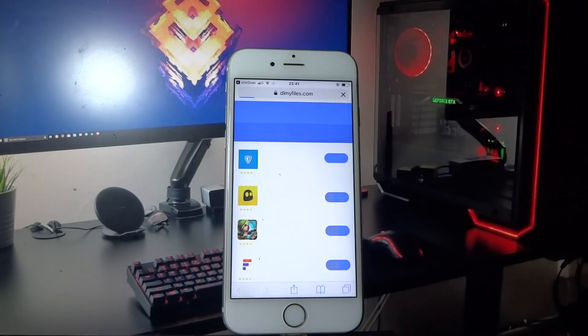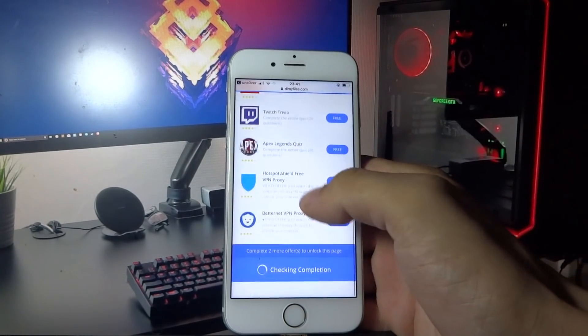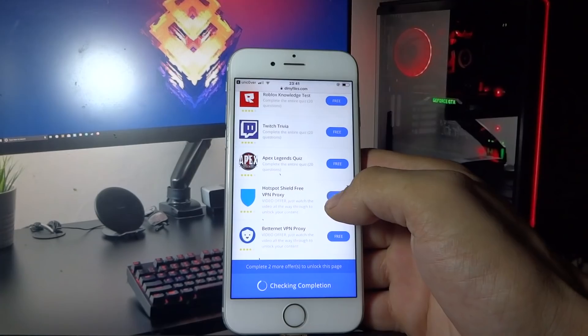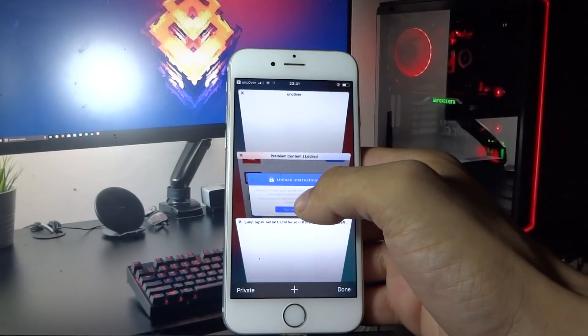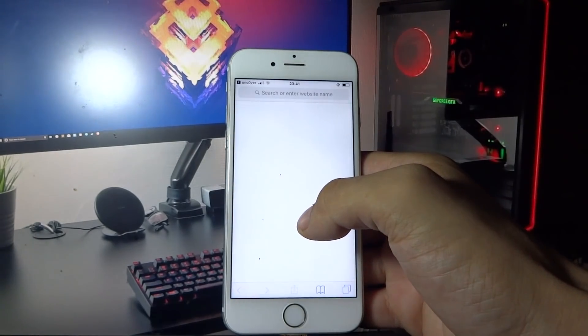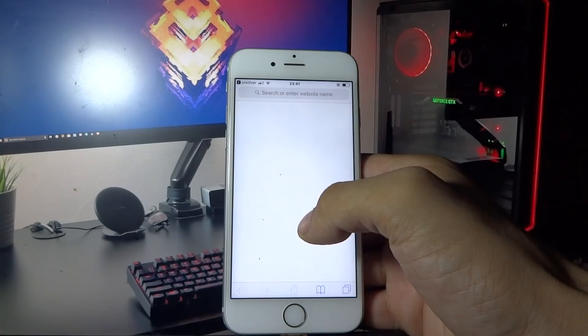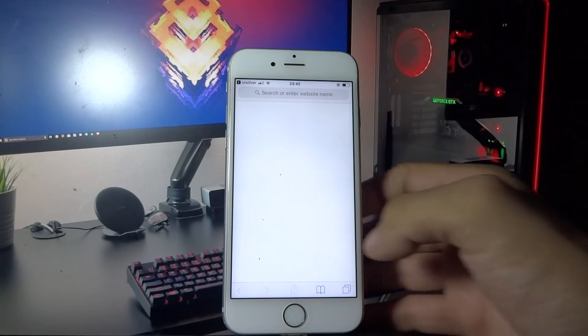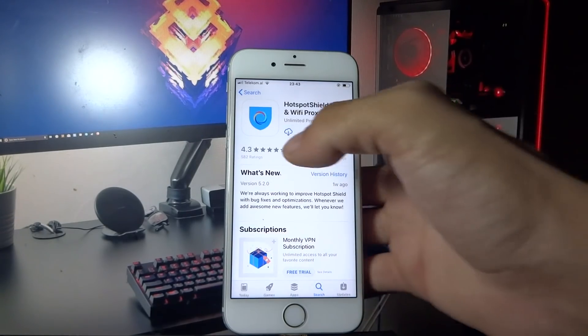What you need to do now is download two free apps and do whatever it says in the description of the app. Let me do this real quick and I'll be back with you shortly.